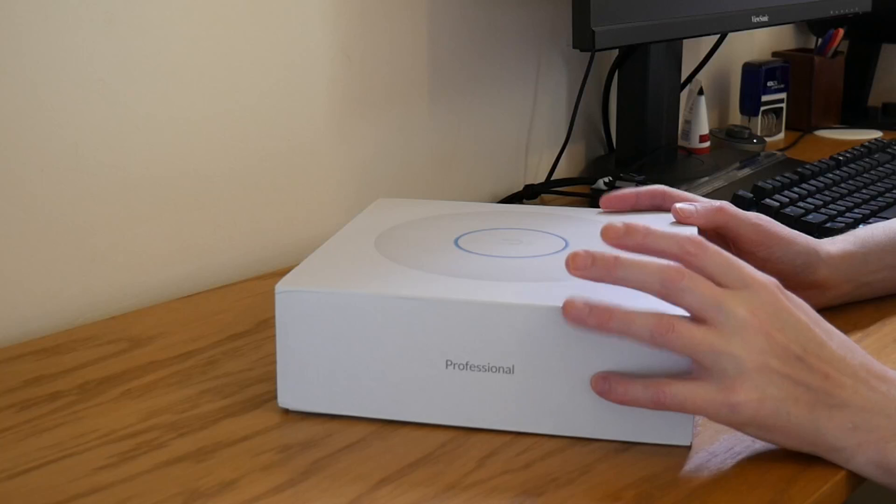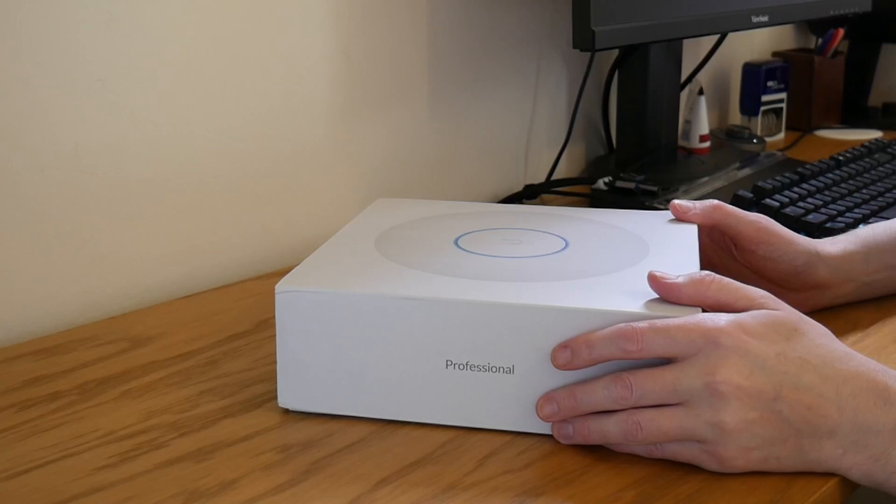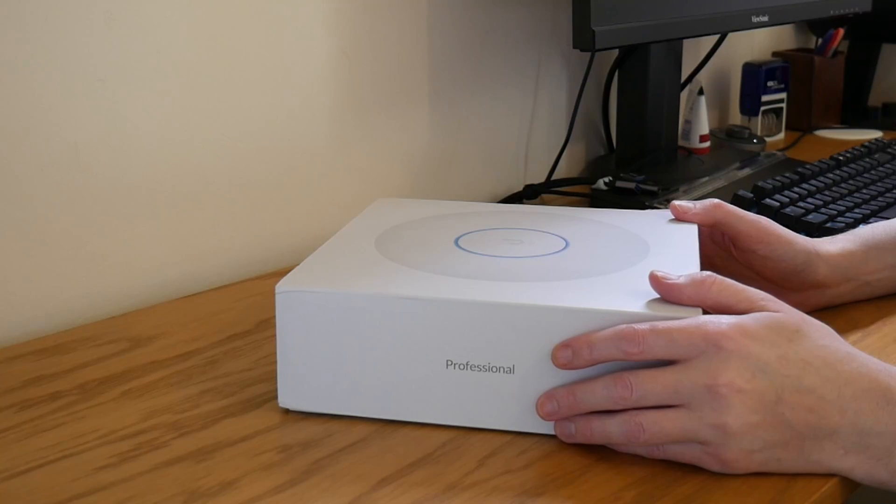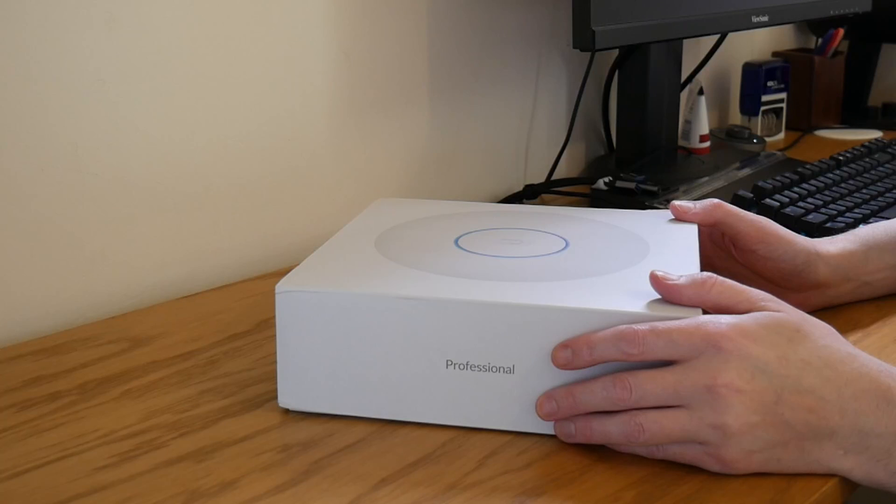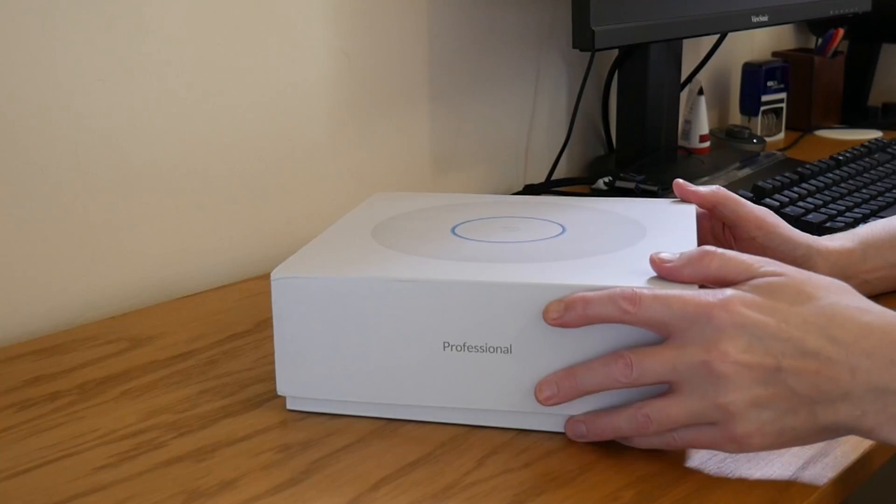I thought we'd do a quick unboxing and then I'll take you through the steps to add it to the unified network controller.